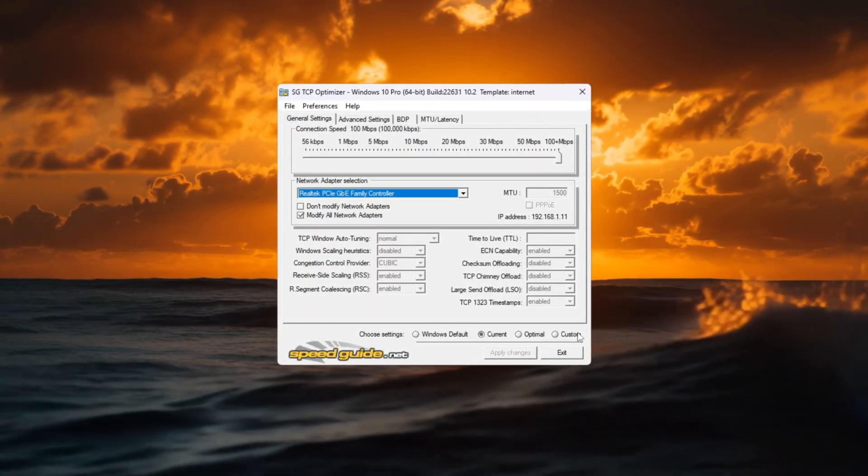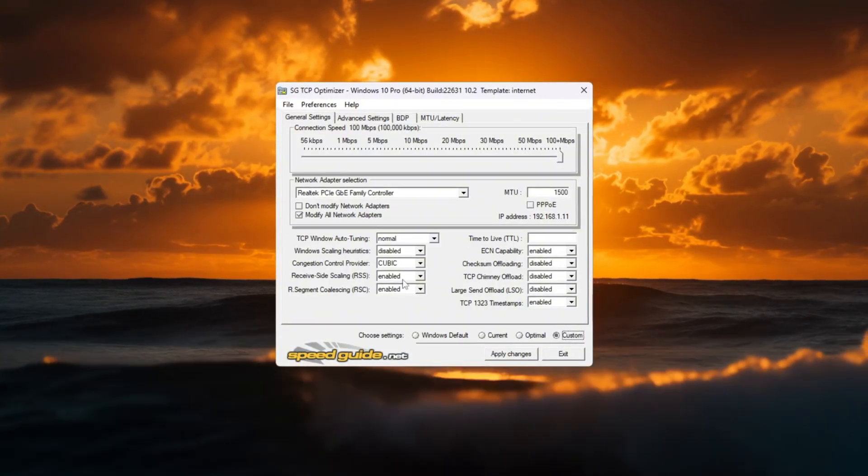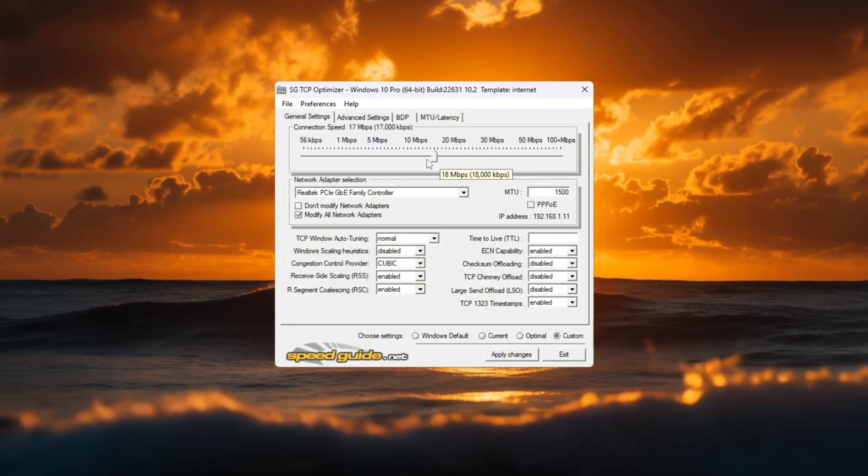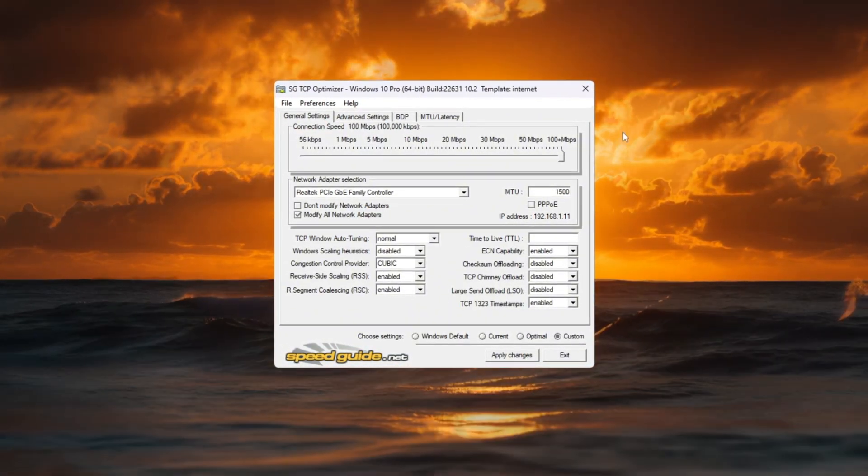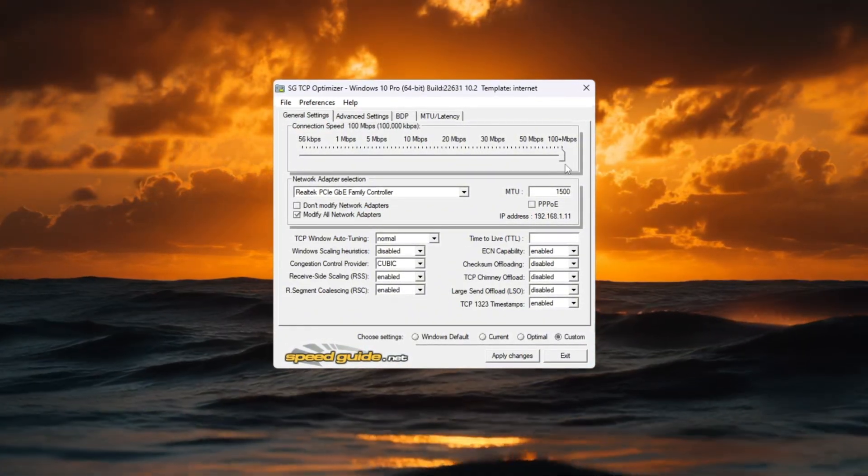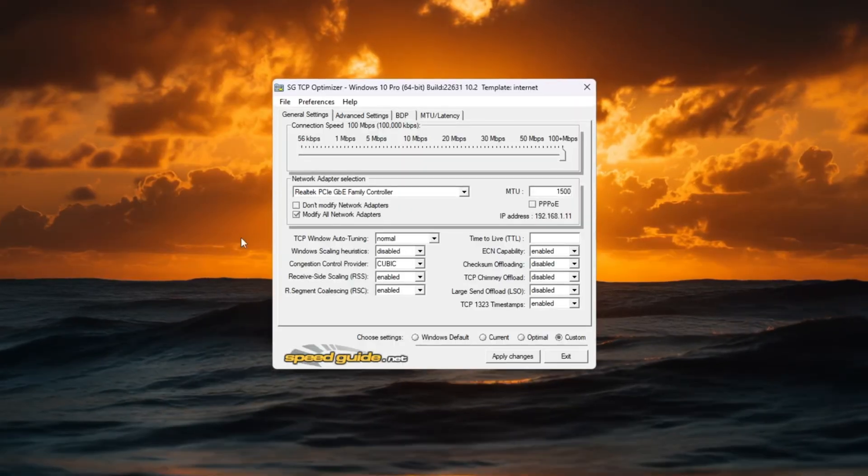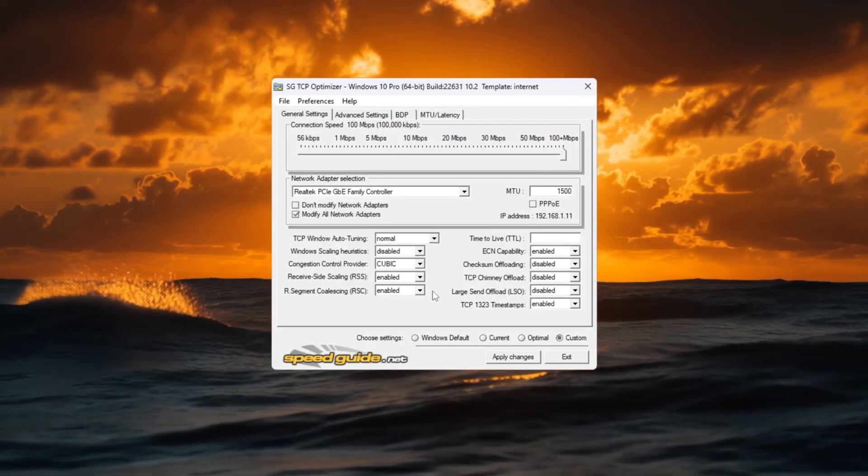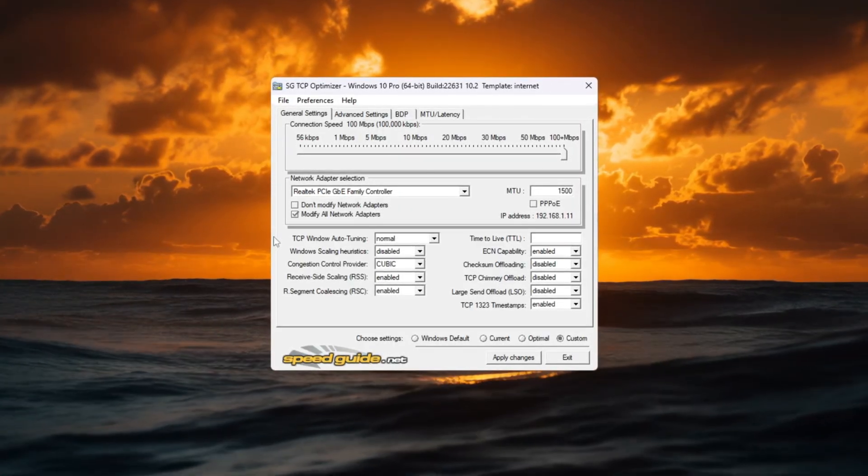Choose Custom Mode so you can change the settings yourself. Drag the Connection Speed slider all the way to the right for maximum performance, then adjust the following options carefully.